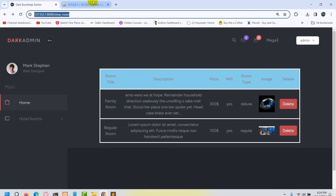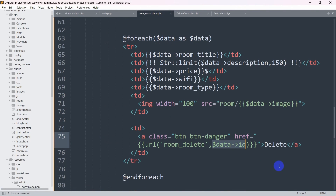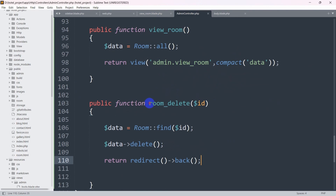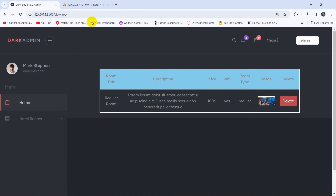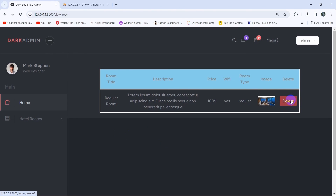Let's save and go back to the browser, refresh, and try deleting a record. To recap: clicking the delete button calls the URL with the specific ID, which triggers the route, which calls the admin controller function, which finds the record by ID, deletes it, and redirects us back to the same page. Clicking delete — it refreshes — and the data is deleted. Refreshing the table confirms only the remaining data is showing.